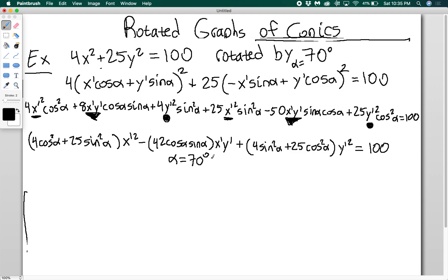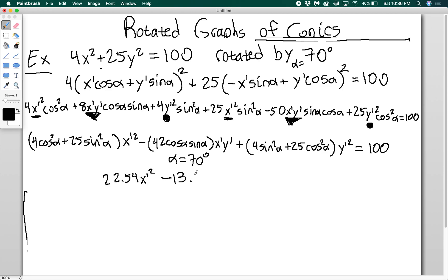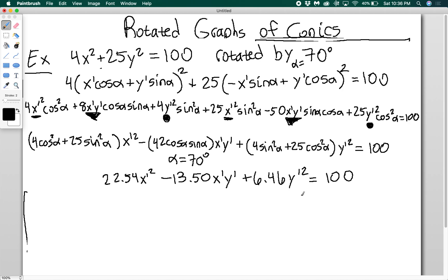You might ask why I didn't plug in alpha right away — the reason is that then you'd be FOILing out a bunch of disgusting decimals, and you're more likely to make a mistake. It's also very difficult to compare answers or check work if you just have a mess of decimals. When you do FOIL and plug in alpha equals 70 degrees, you should get: 22.54 x prime squared minus 13.50 x prime y prime plus 6.46 y prime squared equals 100. This is the rotated equation of our ellipse.